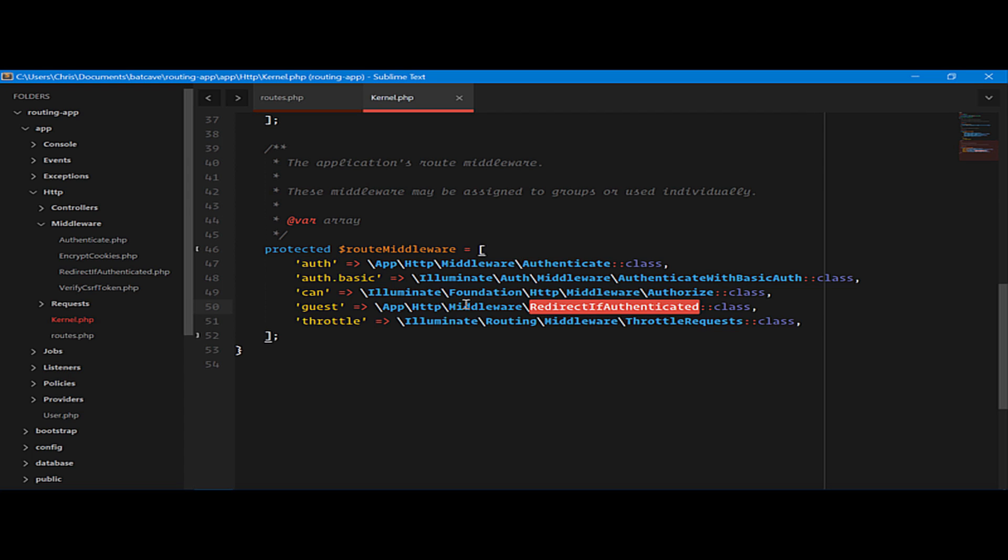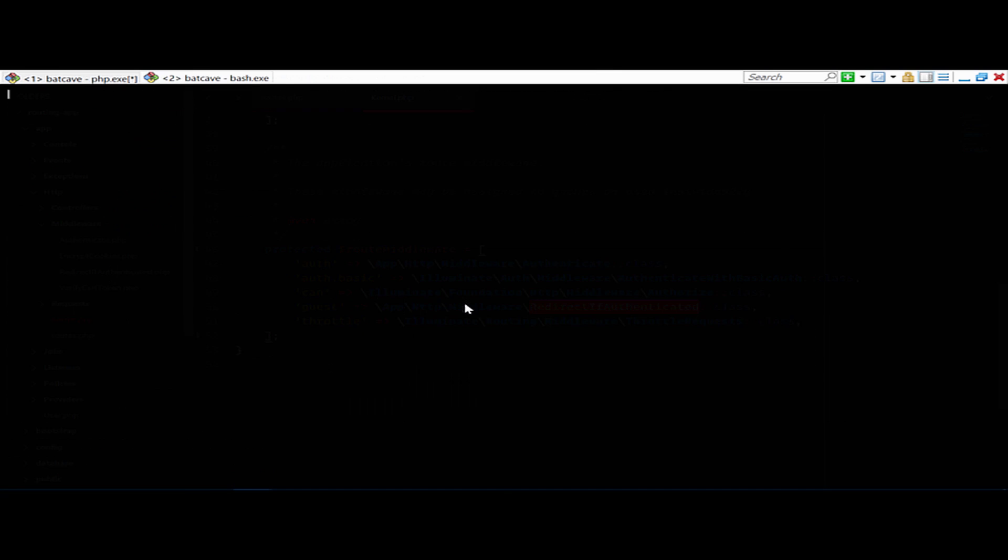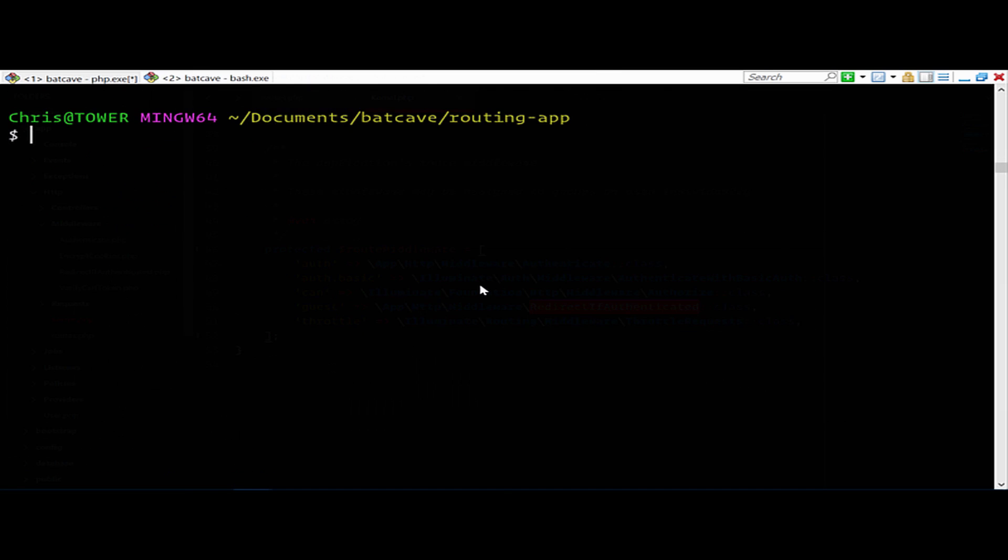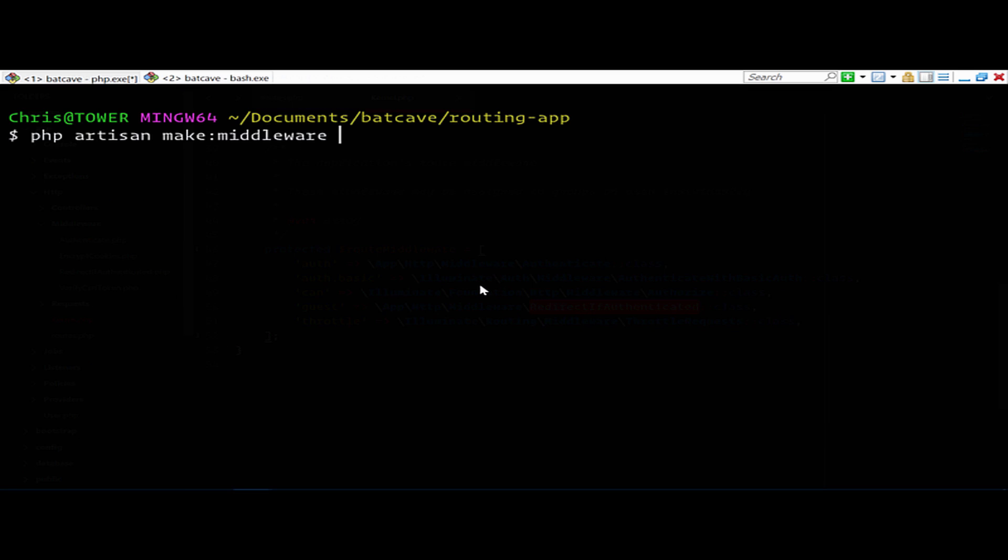What about if we want to create our own middleware? We can easily create that. We'll use Artisan. Clear this out. We'll zoom in a bit. PHP, Artisan, make, middleware. And let's implement a different sort of authentication. Let's do JWT authentication. JWT authentication.